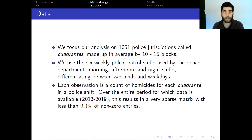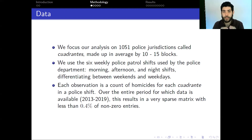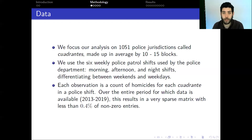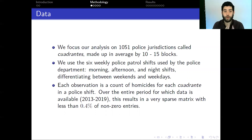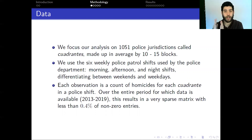We focus our analysis on 1,051 police jurisdictions called cuadrantes — spatial units in the city made up of 10 to 15 blocks used by the police to plan their patrolling routines. We divide the week into six police patrol shifts between morning, afternoon, and night shifts, differentiating between weekends and weekdays.